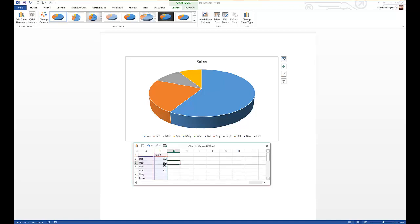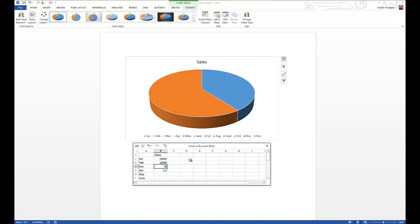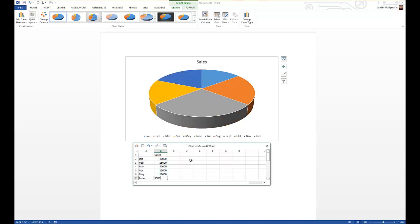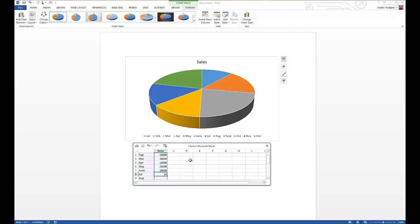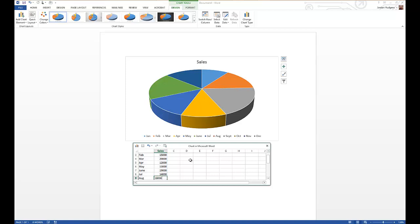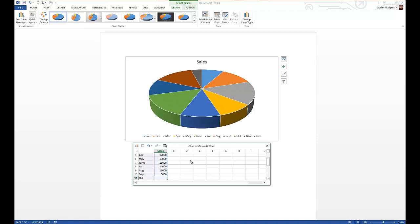Since we're going to be doing this with sales, we're going to put in some bigger numbers here. So we're going to say 10,000 and 15,000, 20,000, 12,000, 13,000, 19,000, 14,000, 14,000, 14,000, 14,000, 18,000, 5,000 - September is a slow month.